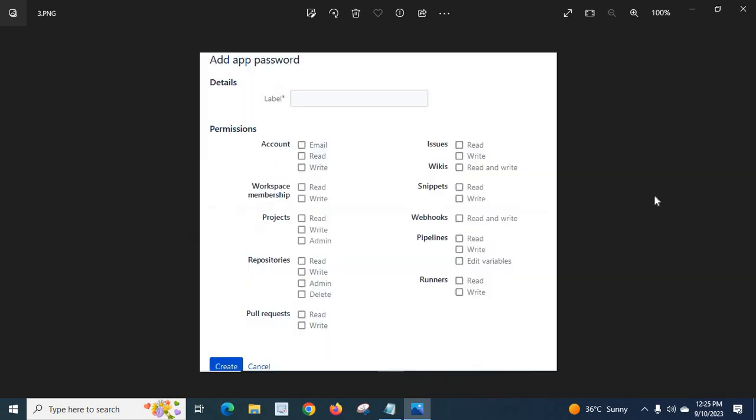Then you will get this window: Add app password. Give a label to remember that password, then give the permissions as per your requirement. Click Create. Then you will get a password. This is the password which you should use when you try to push your source code to Bitbucket remotely from your local system.